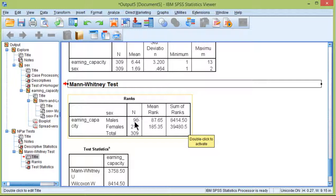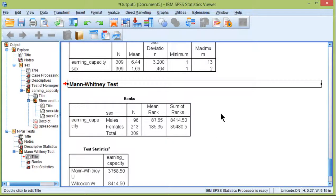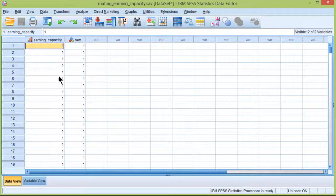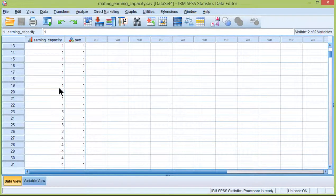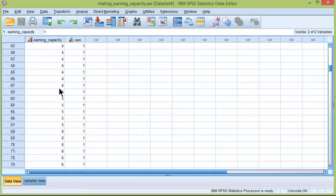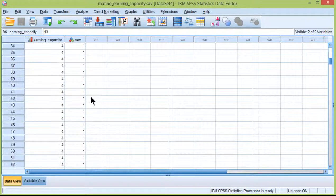Which is also highlighted here in this Ranks table. We have males 96, females 213. Now here are the mean ranks, but these are transformed. These are not the actual means associated with each group rank.